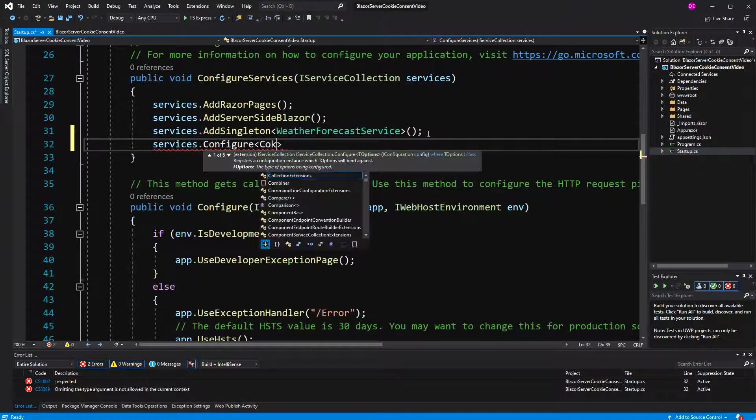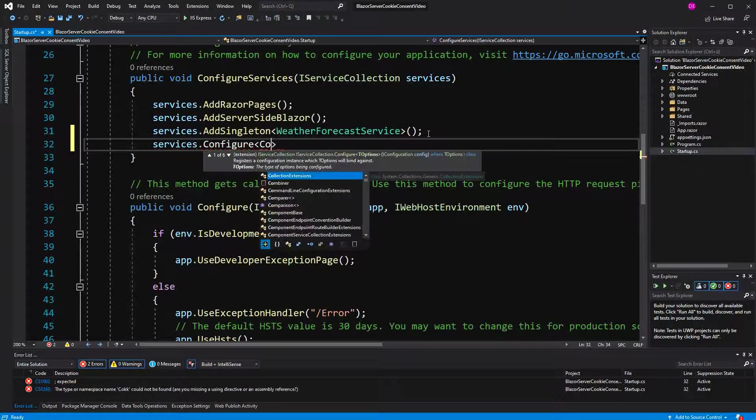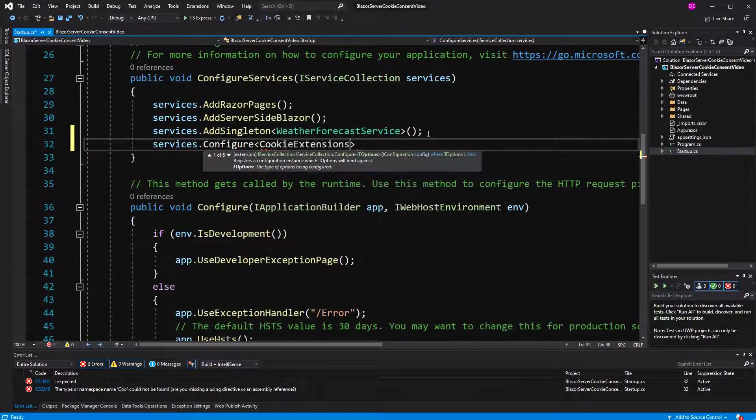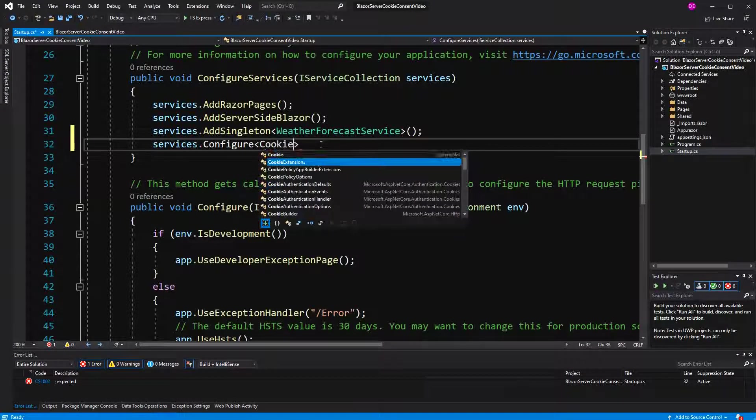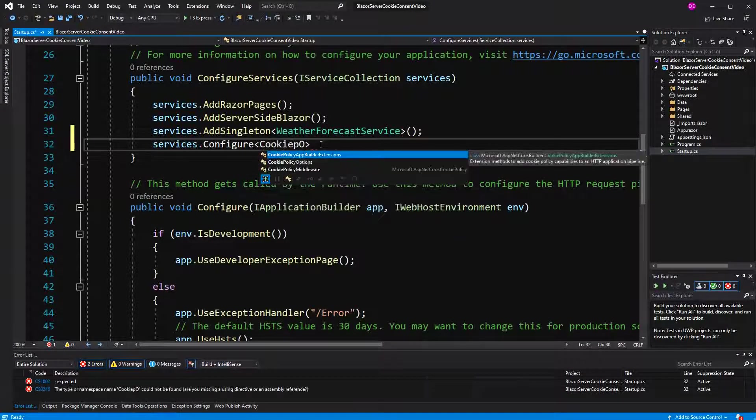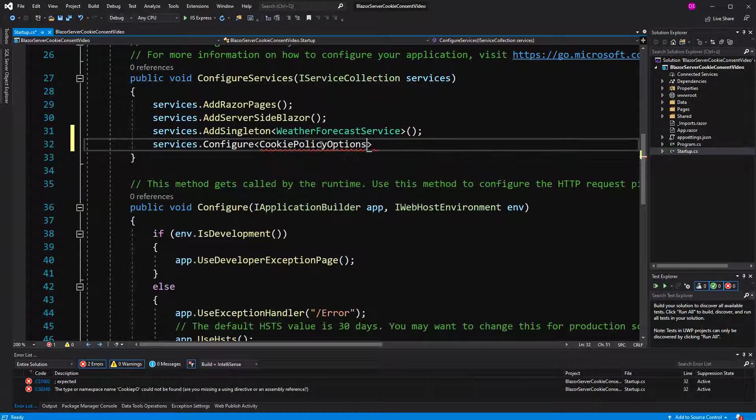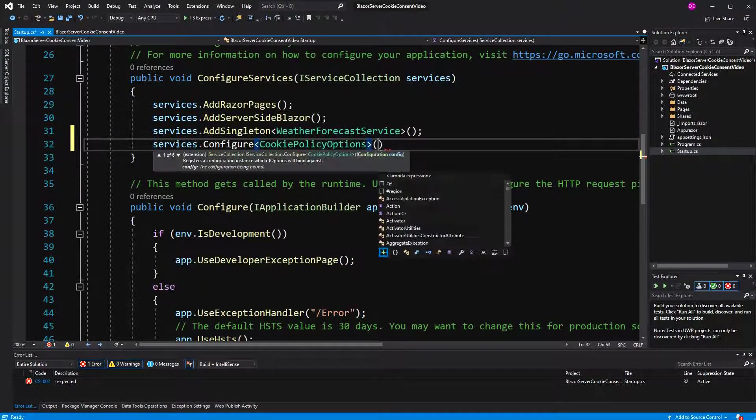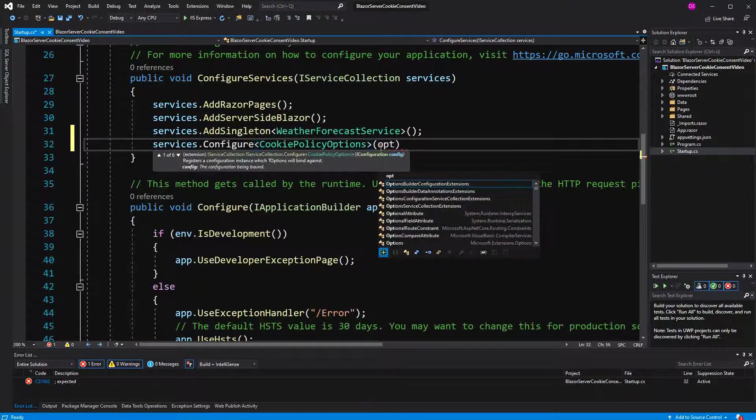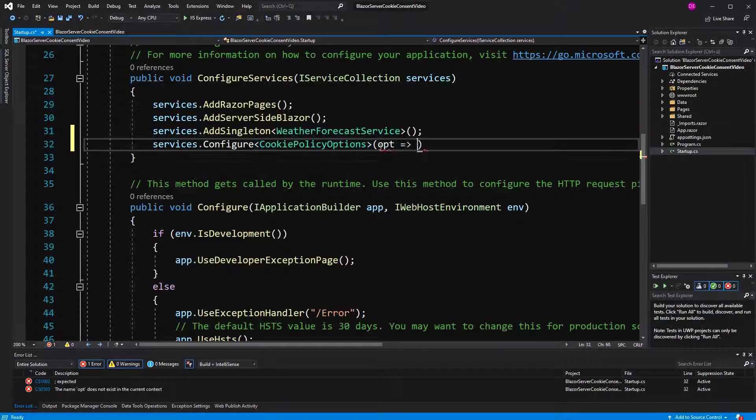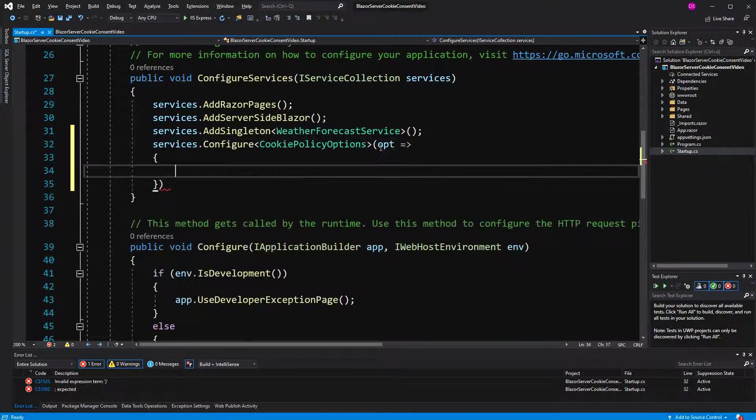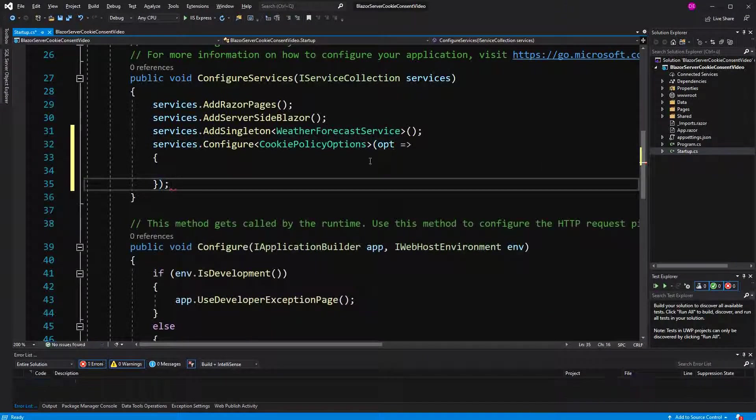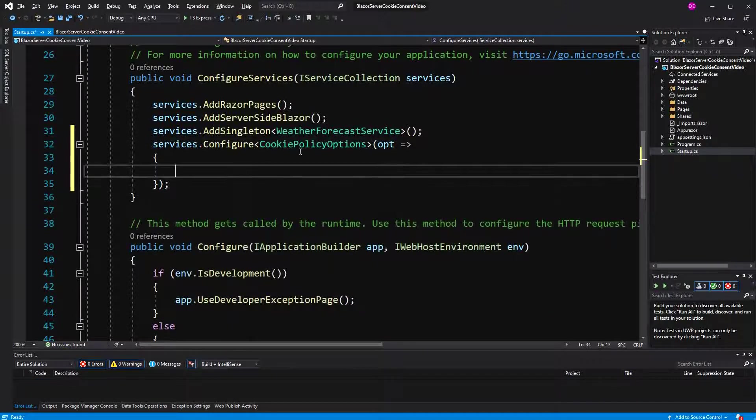We're going to configure the cookie policy options. That's the options pattern here. Over this action lambda, we can configure the cookie policy options.